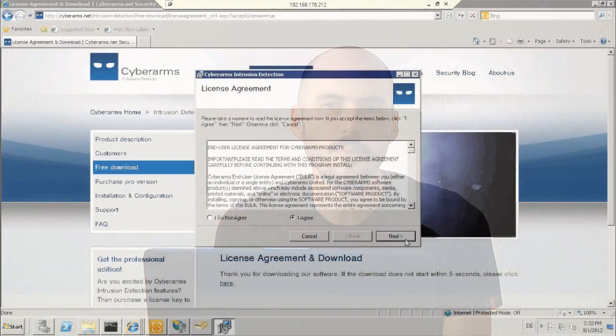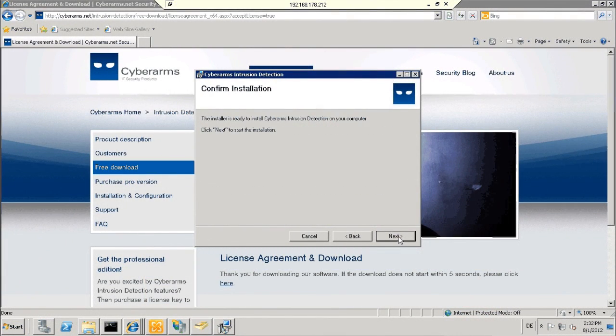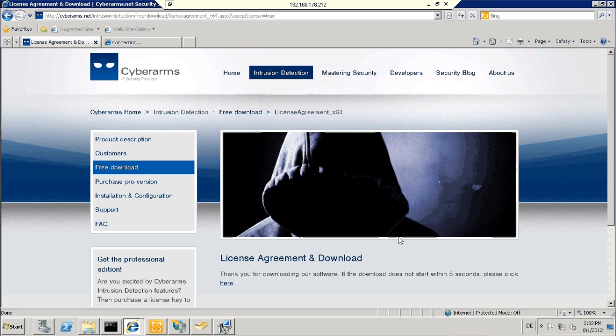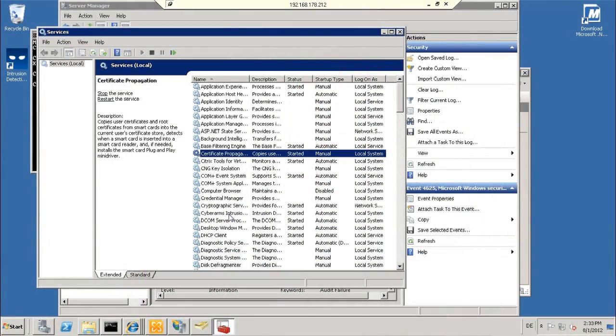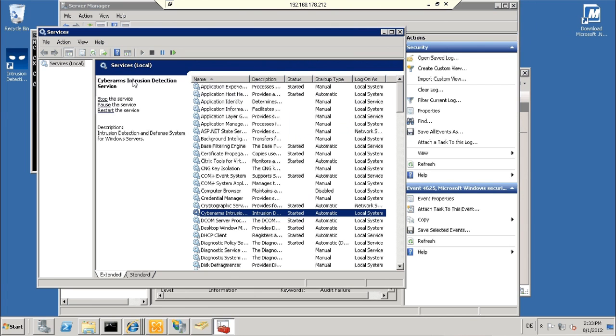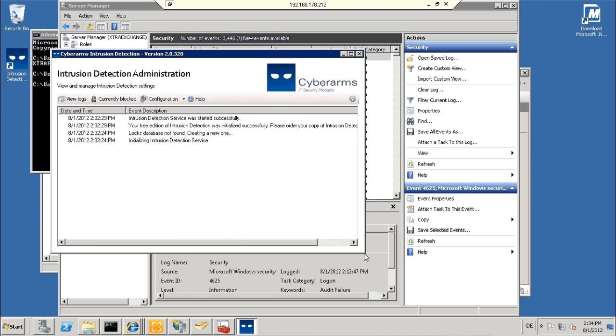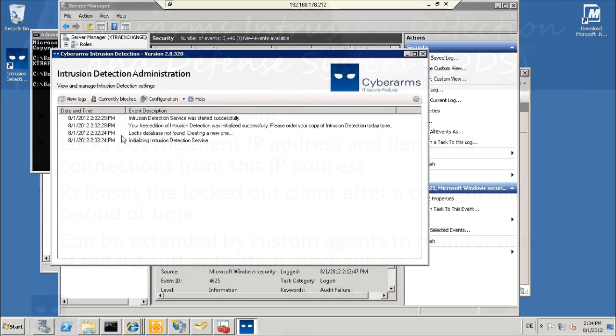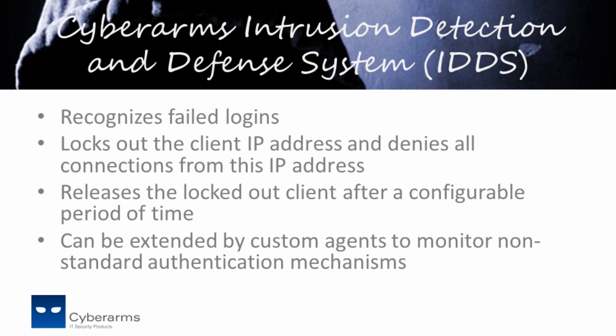The installation of CyberArms IDDS is very easy. Ensure that the full version of Microsoft .NET Framework version 4.0 is installed on the machine. Visit CyberArms.net and download the free edition. After the setup process, the machine is already secured against brute force attacks. Setup installs a Windows service called CyberArms Intrusion Detection Service and an administration frontend. The software can also be extended by custom agents, so you can create your own security agents in a very short period of time.